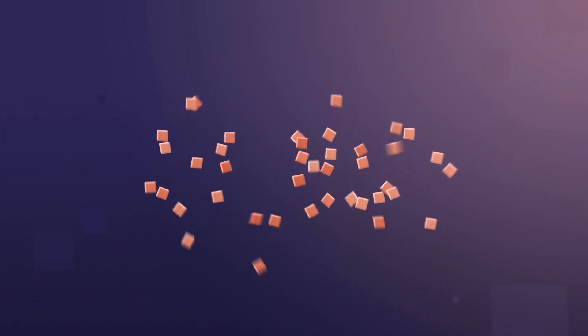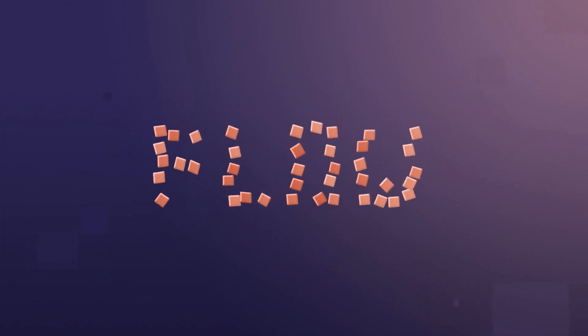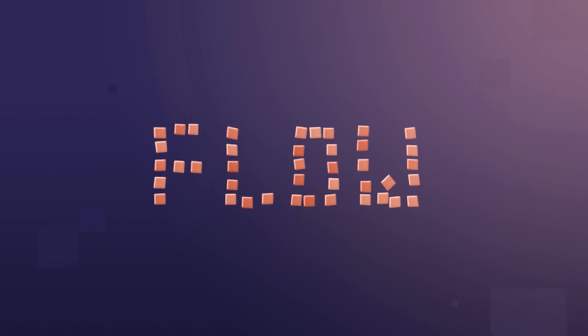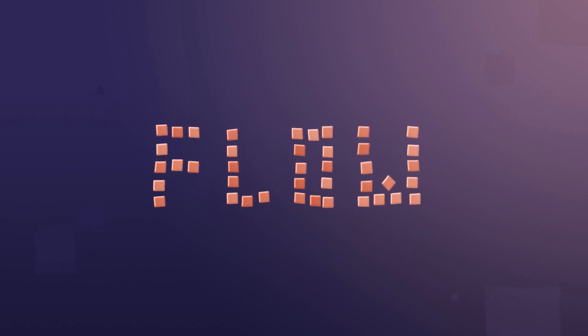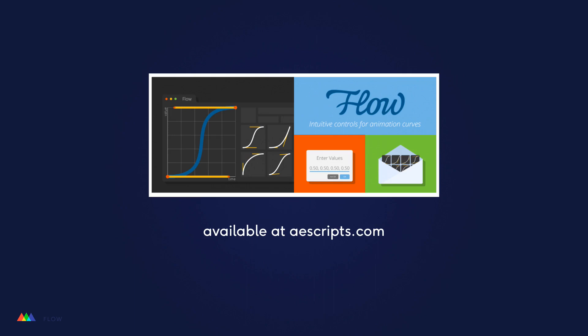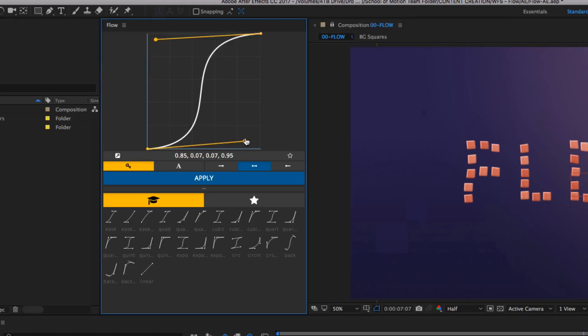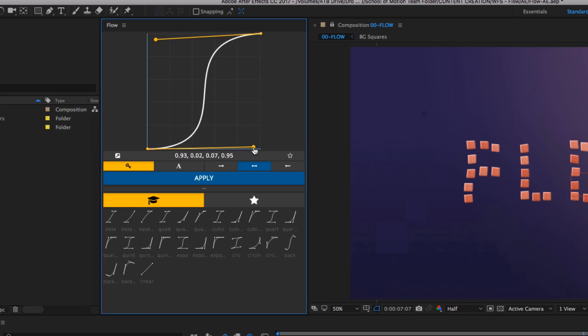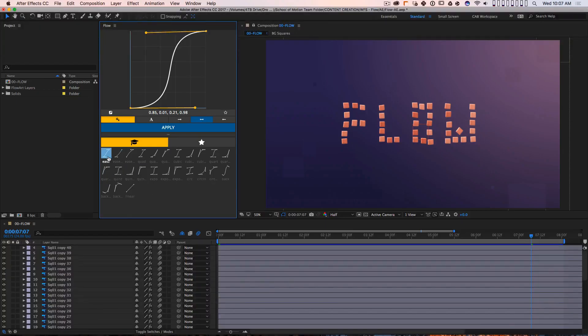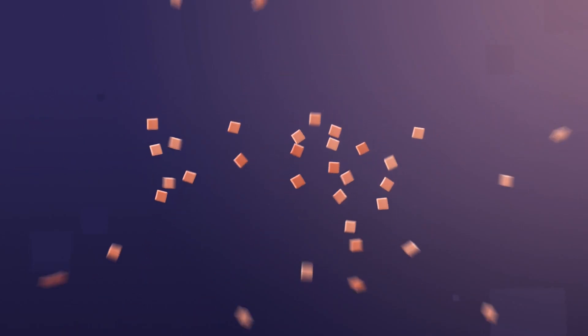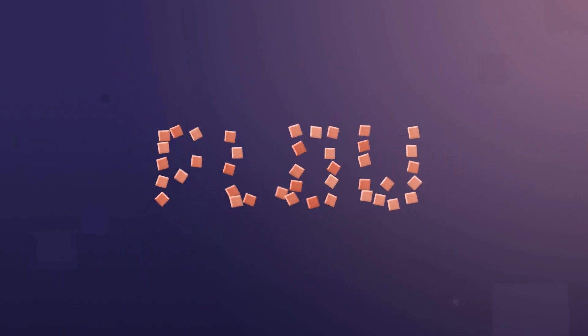Joey here for School of Motion and welcome to another workflow show. On this episode we will explore a very cool and useful extension for After Effects called Flow. We'll look into its functionality and talk about some pro tips for using it that can really help you work faster. Let's hop into After Effects and find out how this animation tool can save you time and speed up your workflow.